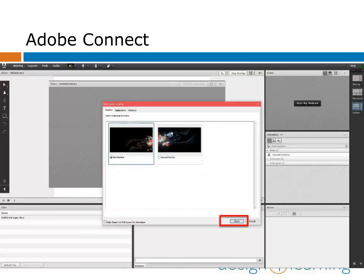But back to sharing screens. If you have dual monitors, you'll be given the option to choose which screen to share. Make a selection if you need to, then click Share.